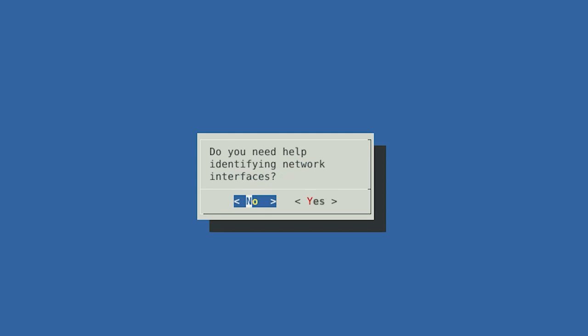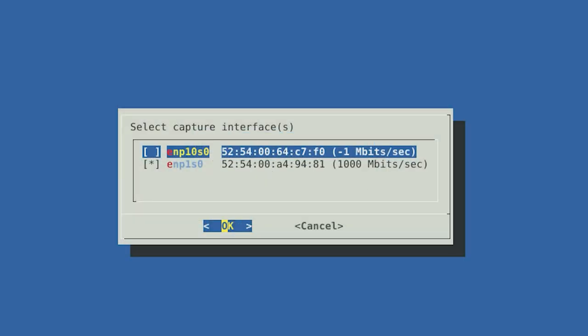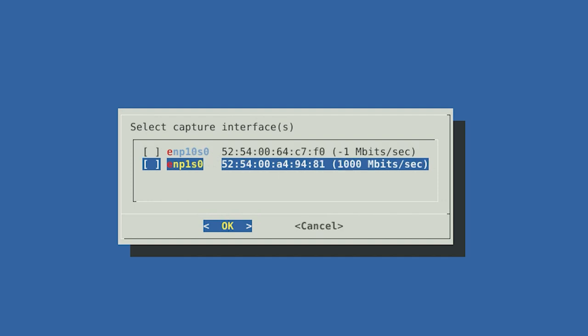If you don't need help identifying network interfaces, select No. This brings us to our list of network interfaces. We need to select which interface we want to capture traffic on. We don't want to capture traffic on the management interface we configured earlier, because that would include the sensor's own traffic between itself and the Malcolm server — this would be like you wiretapping your own phone. We'll go ahead and select the other network interface, the one we configured to operate without an IP address, to be our capture interface.